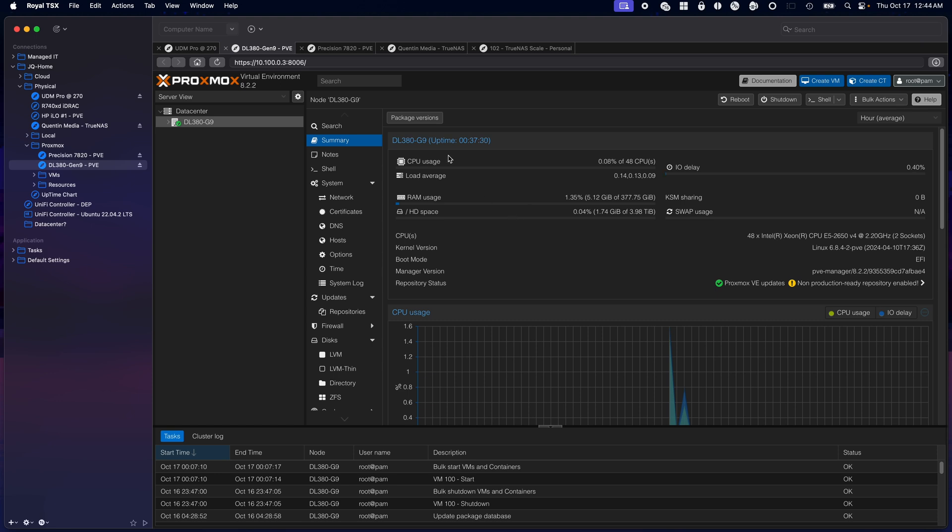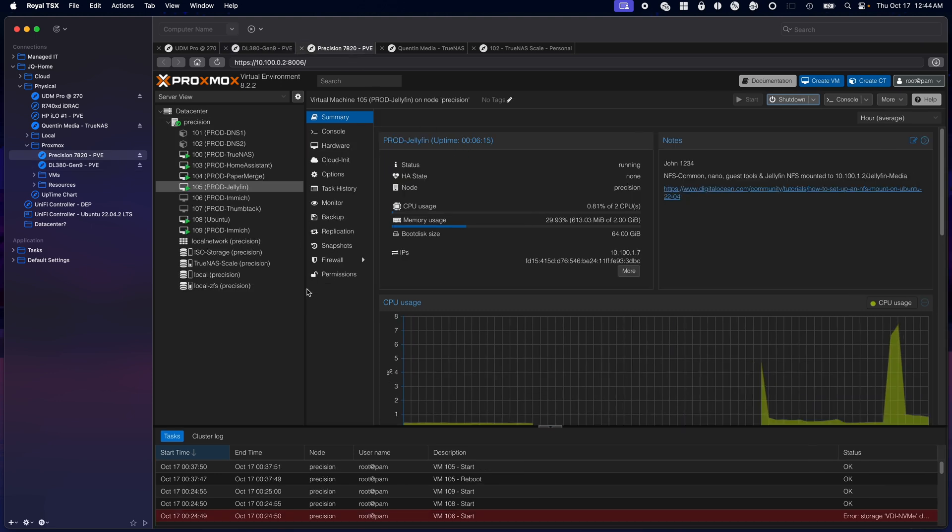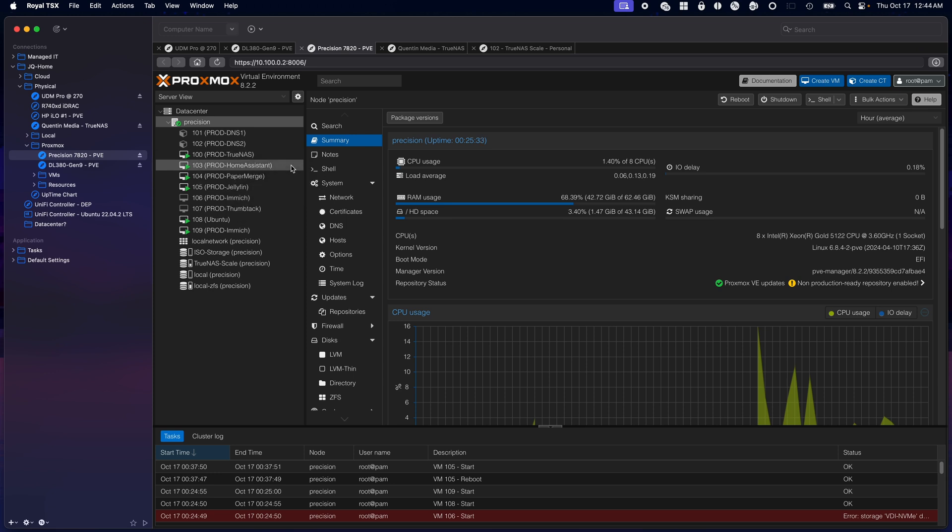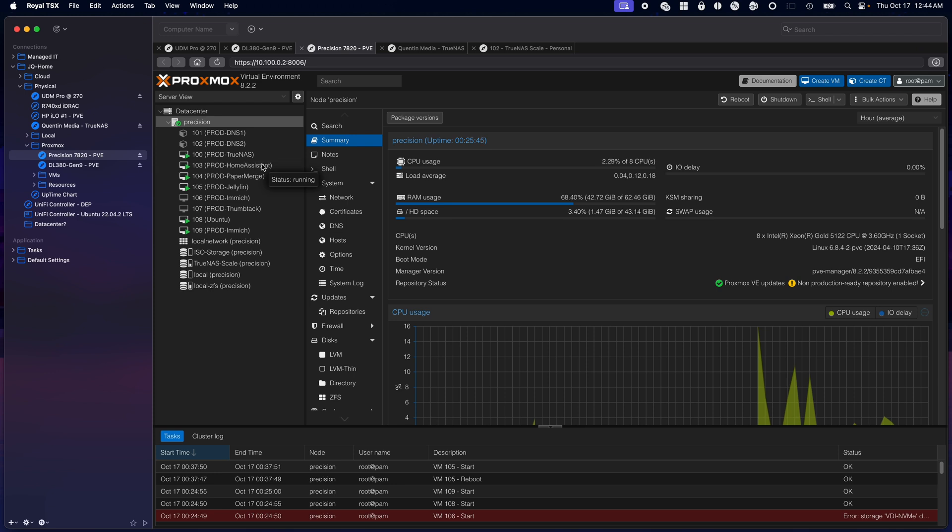Next server, the Precision. This is where basically everything runs. It has the 5122, 64 gigs of RAM, runs my personal TrueNAS server. I am running Home Assistant now, which has been running really well. I have all my Hue lights going through this. My Hue lights are powered by POE injector.